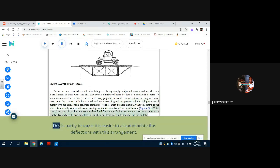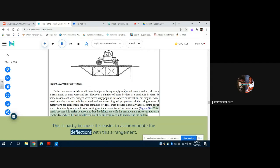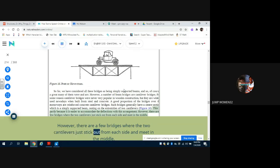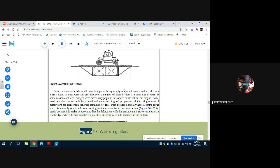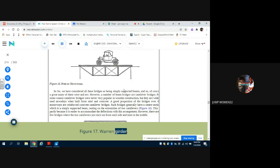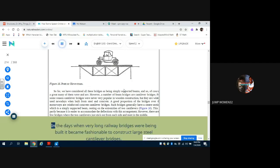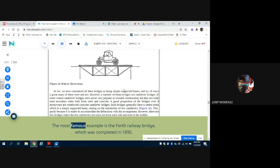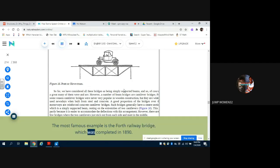This is partly because it is easier to accommodate the deflections with this arrangement. However, there are a few bridges where the two cantilevers just stick out from each side and meet in the middle. Figure 17: Warren Girder. In the days when very long railway bridges were being built, it became fashionable to construct large steel cantilever bridges. The most famous example is the Forth Railway Bridge, which was completed in 1890.